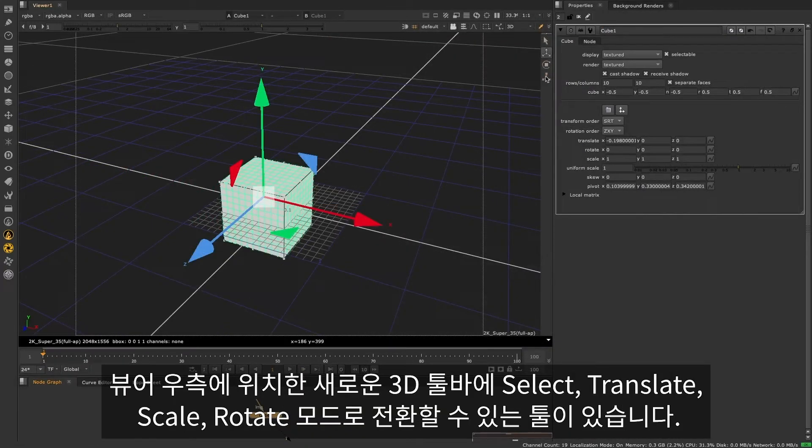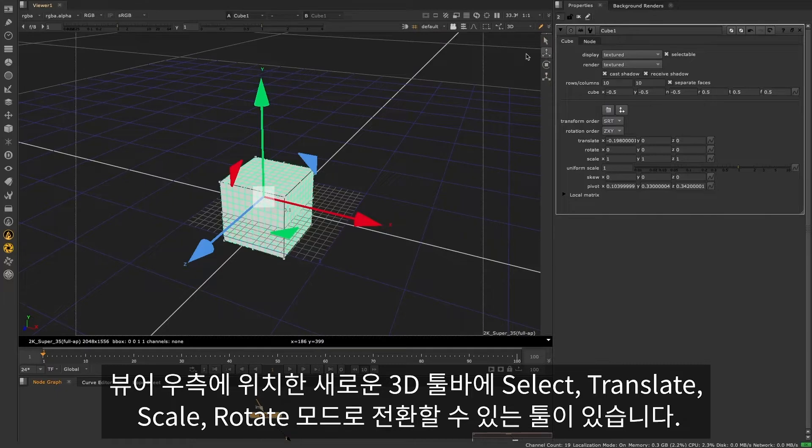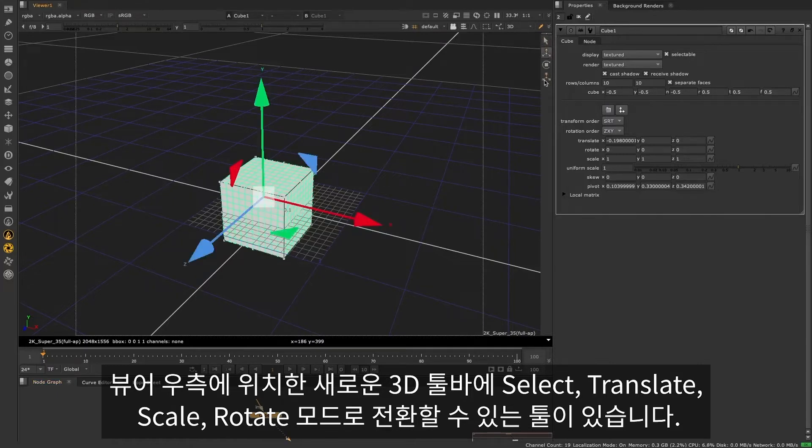There's a new 3D toolbar, which appears on the right-hand side of the viewer, to switch between select, translate, scale and rotate.